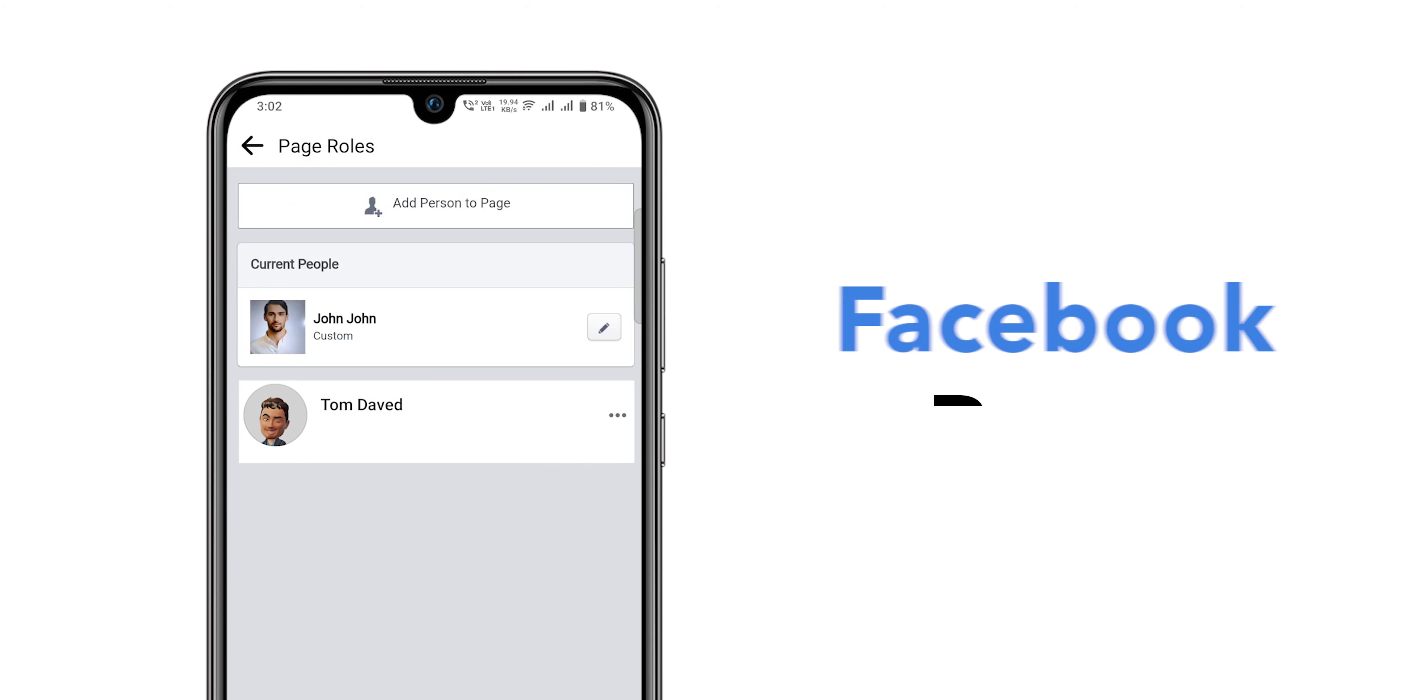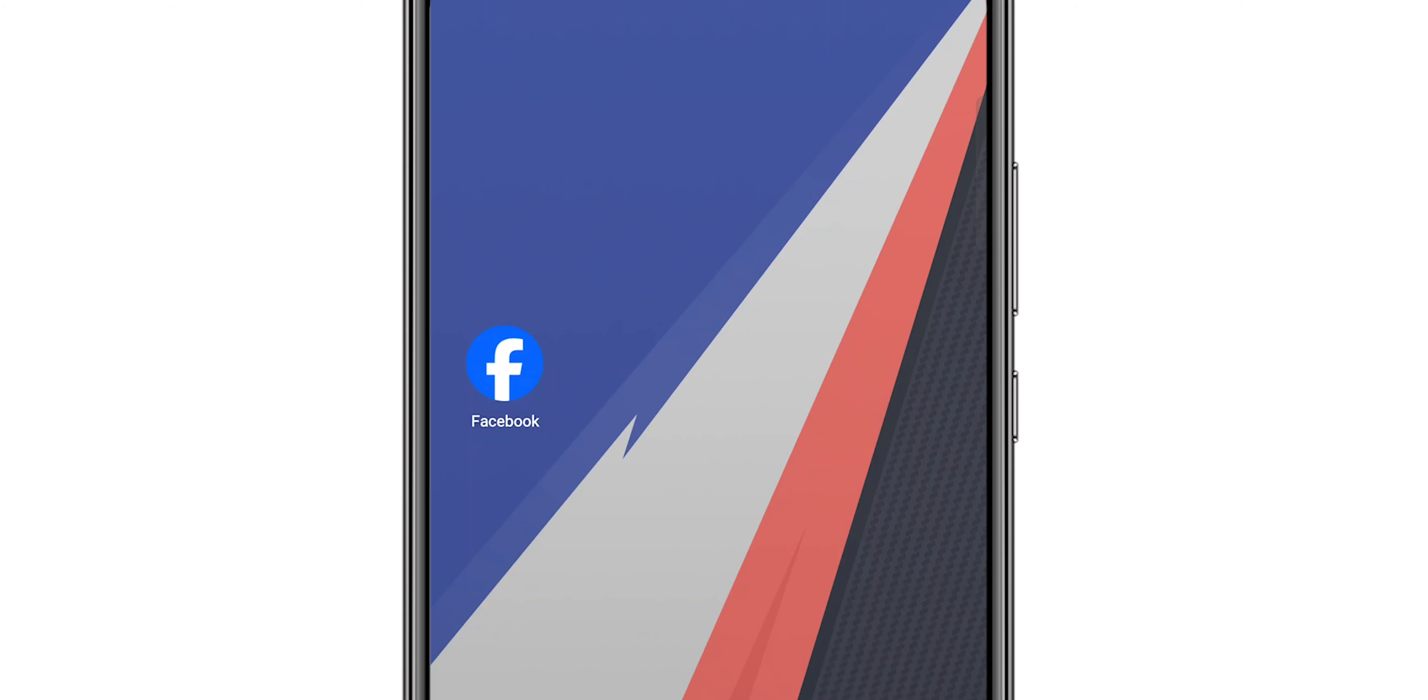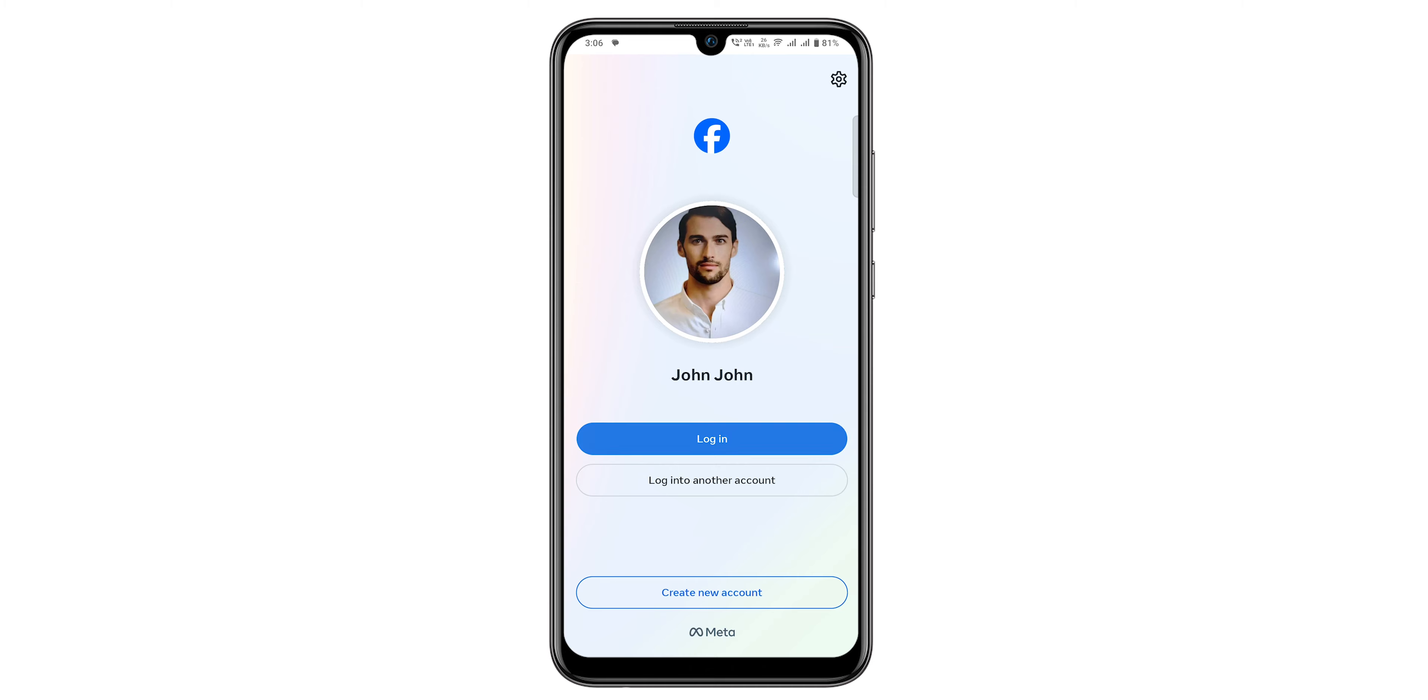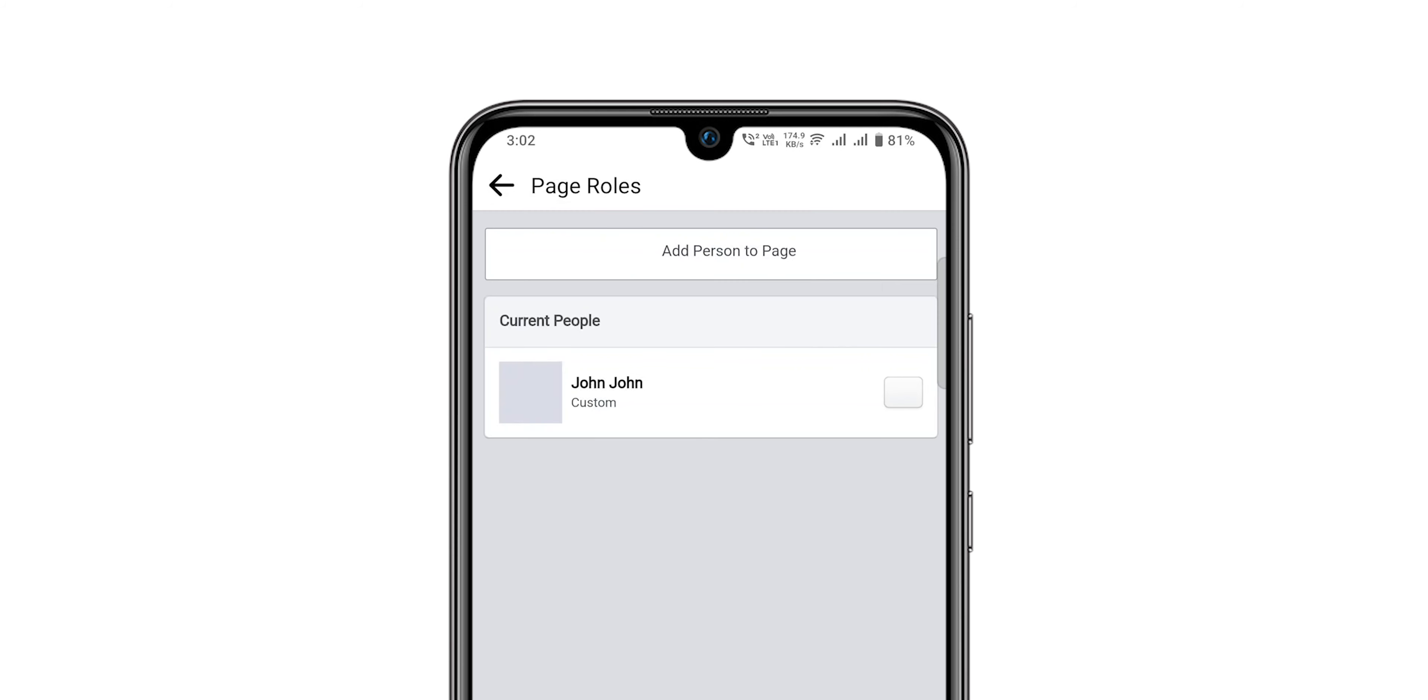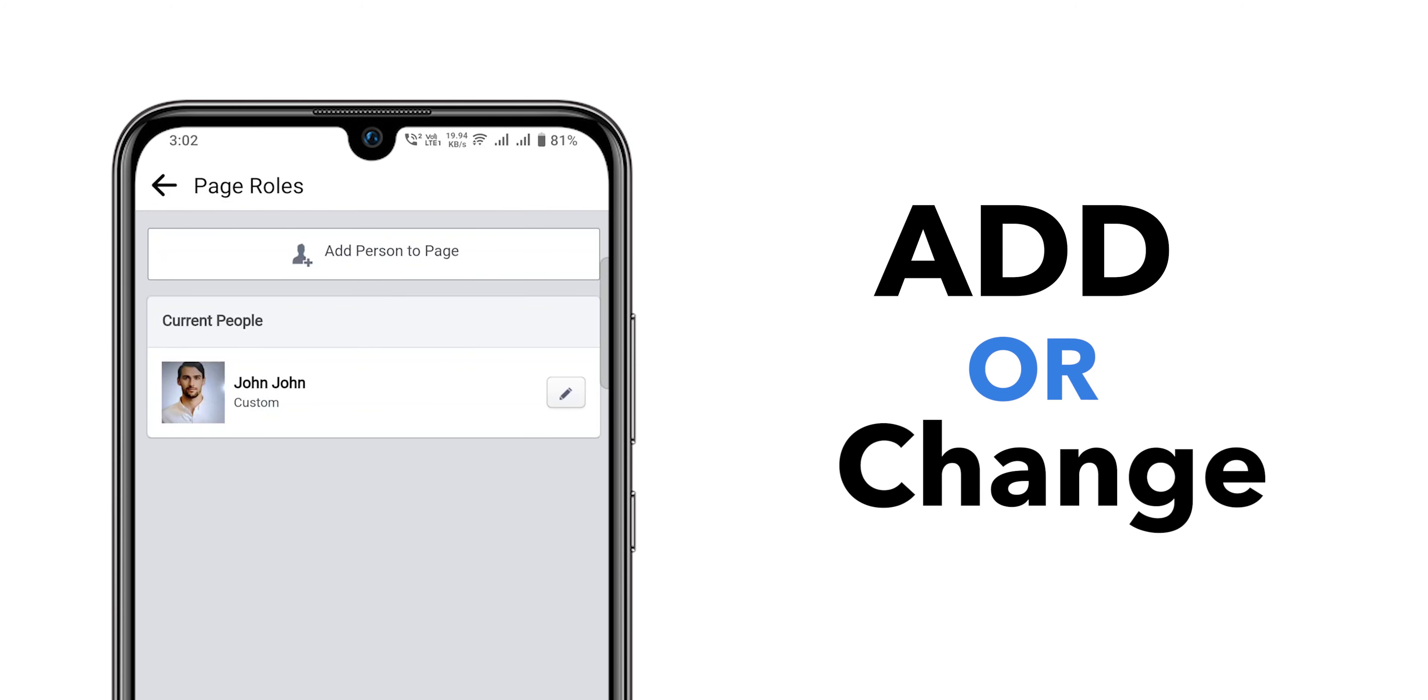How to Add Admin on Facebook Page. First, open Facebook App. Make sure you're logged into your Facebook account and have full admin rights to the page. Only then can you add or change page roles.